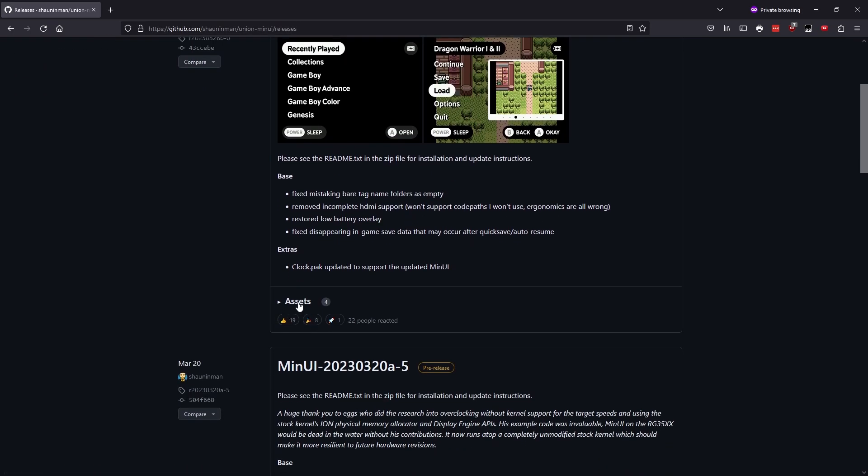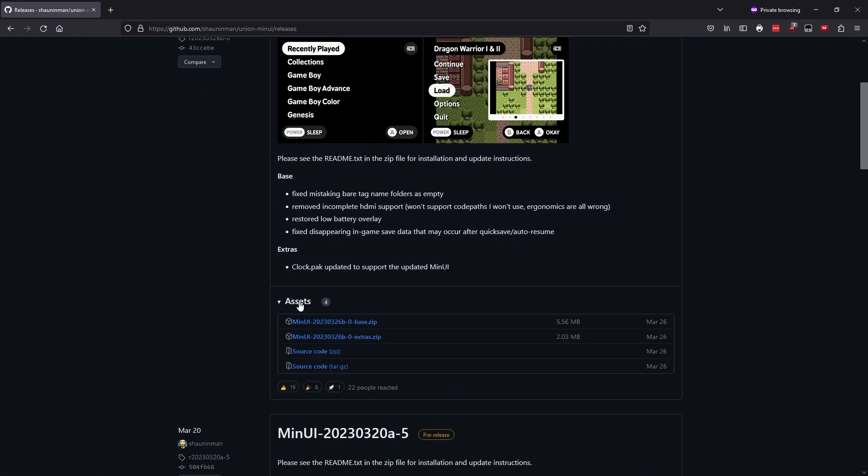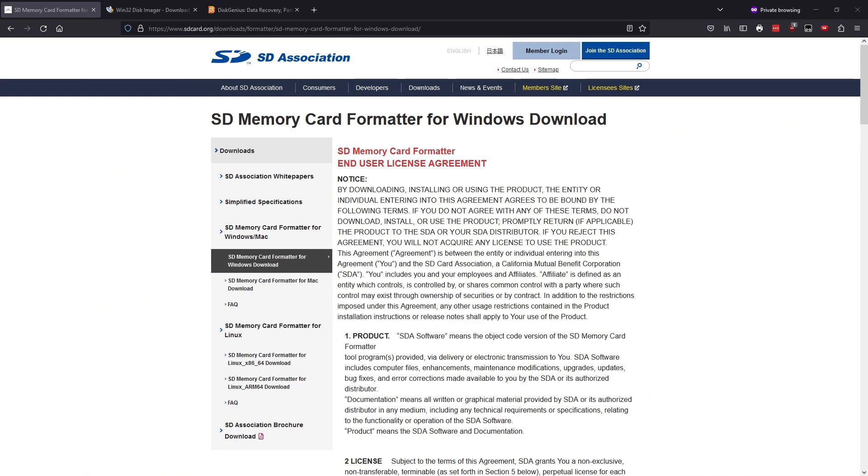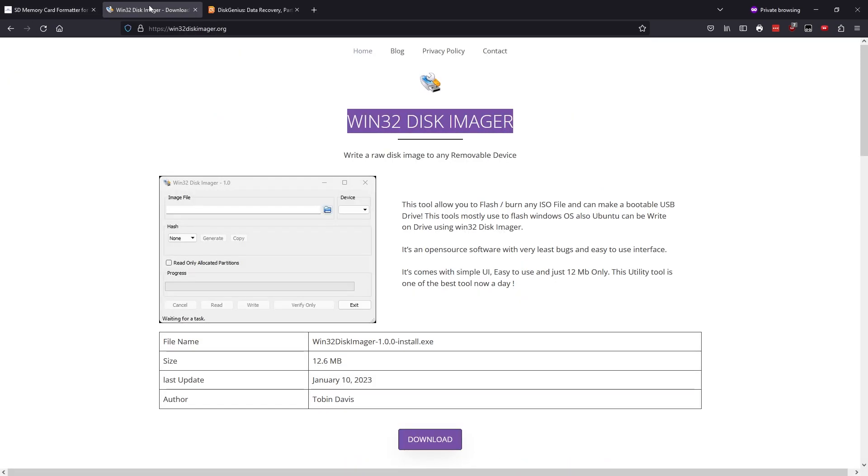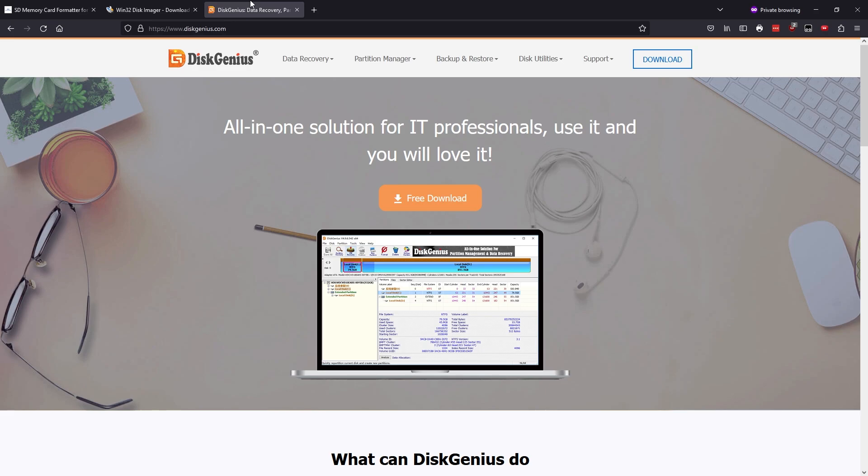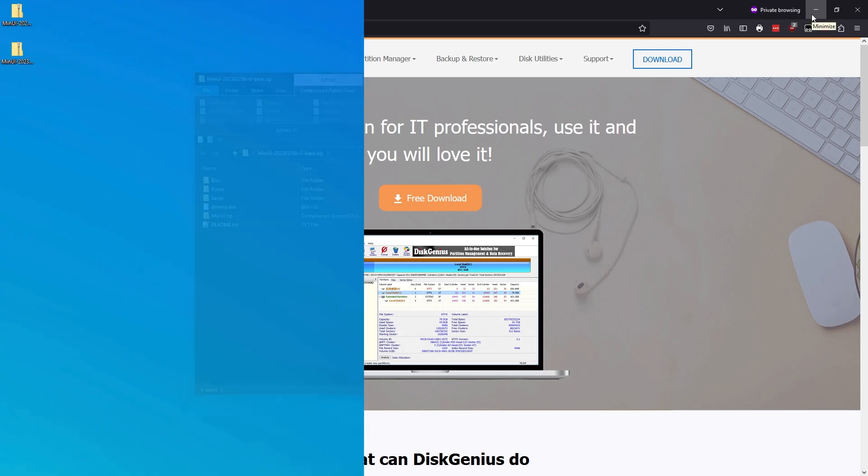Under Assets, go ahead and download both the base zip file as well as the extra zip file. And while we're in our browser, there's a few other programs we're going to want to grab if you don't have them already. The first is SD Card Formatter, which we'll use to format our SD card. Then we'll also need Win32 Disk Imager to write the firmware image to our card, and lastly we'll need Disk Genius to make some partition changes to the card.